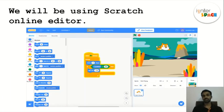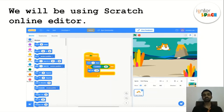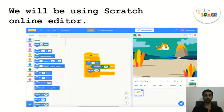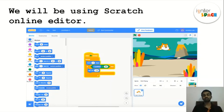We'll be using the Scratch online editor. I will explain the interface and all the options as the lesson goes on. We have a set of code blocks — just like in micro:bit, we had code blocks that we compiled together like building blocks to get something out of it. This is very similar to that.